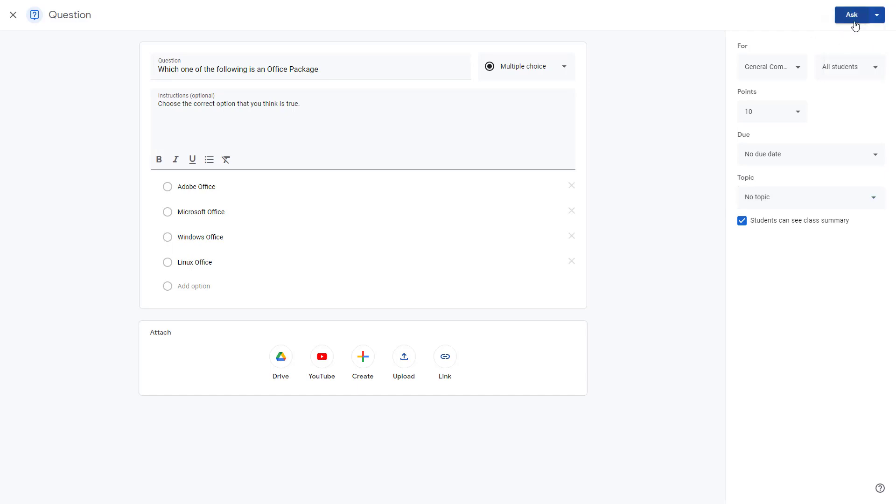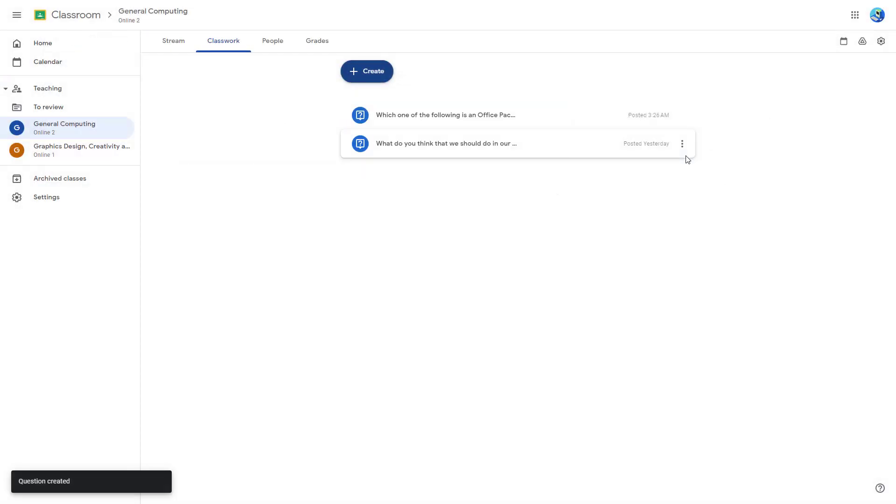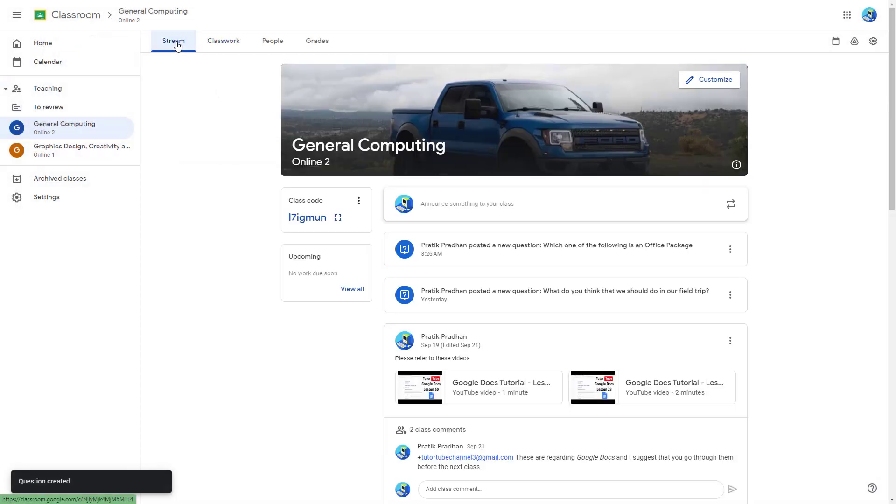But I'm just going to go ahead and ask this. Once I do that, the question is posted as a multiple choice question that students can choose the answer from.